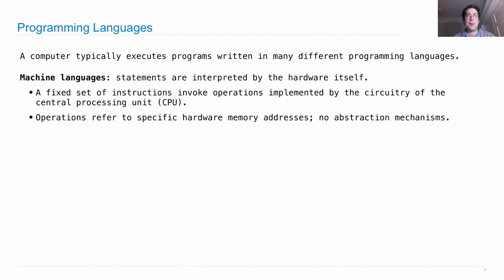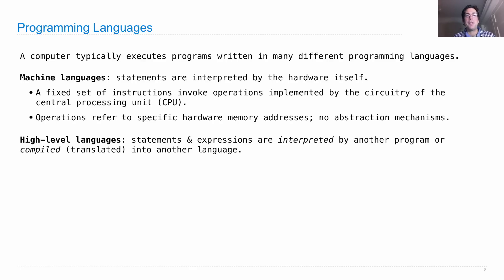Because we want to use abstraction in order to design programs that other people can read, we invent high-level languages.